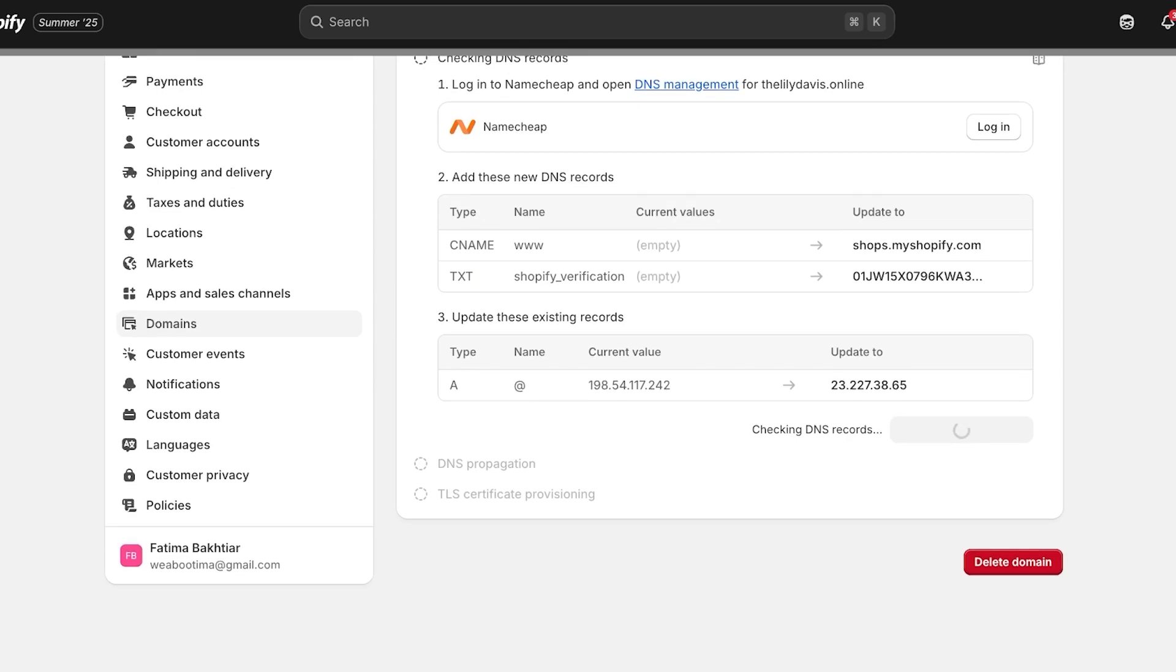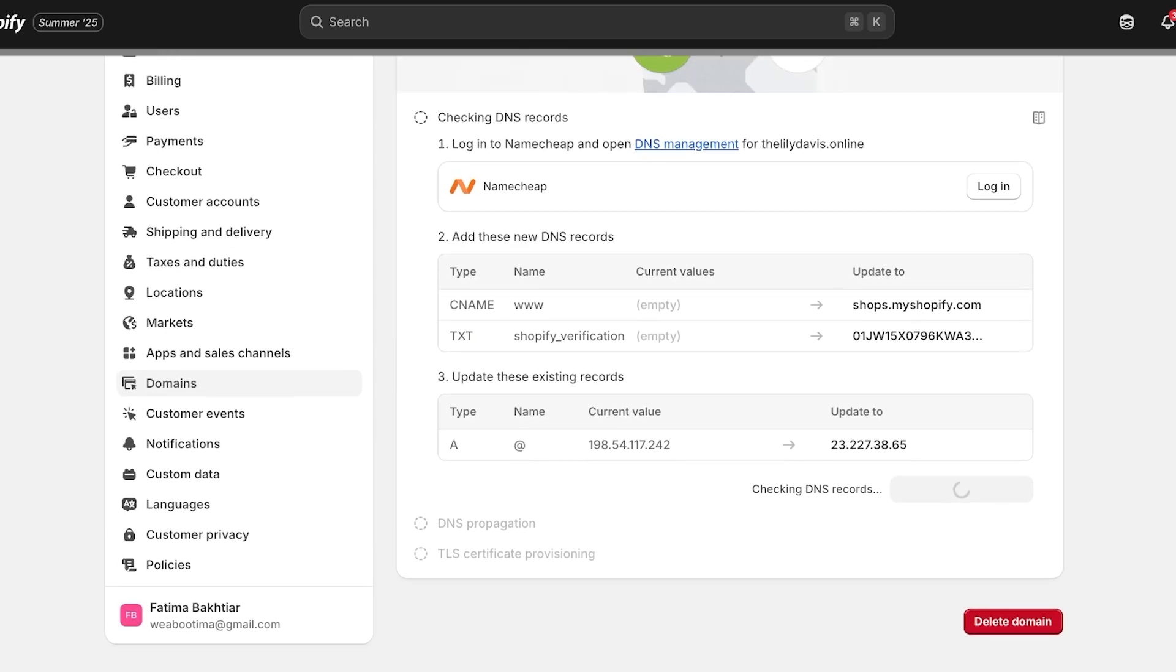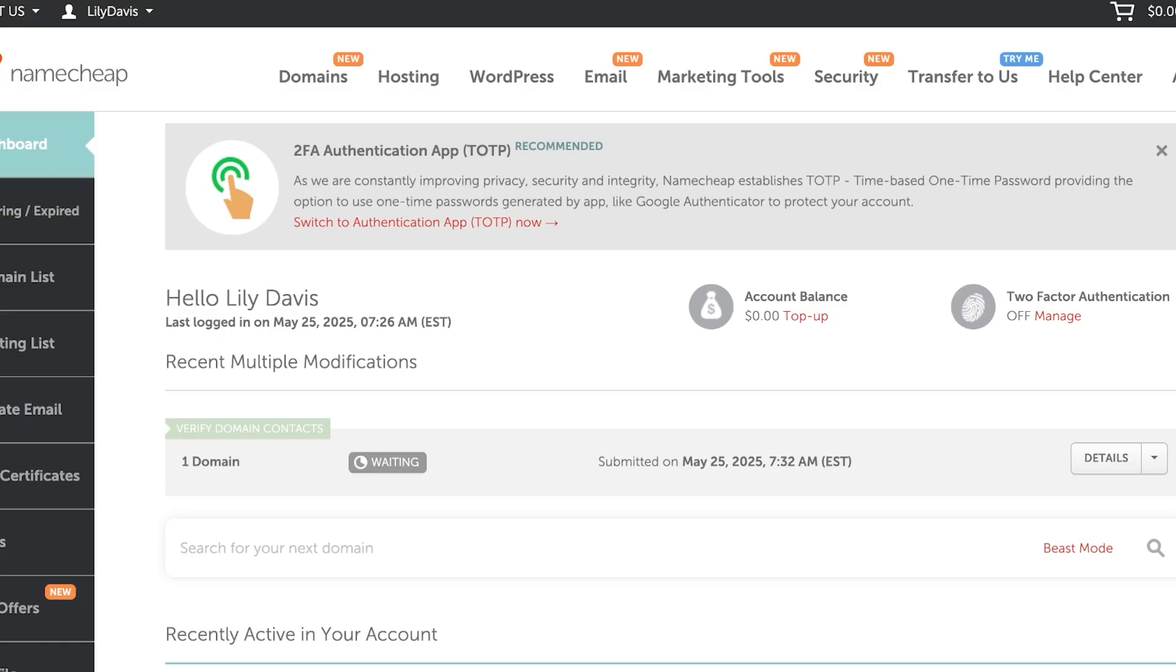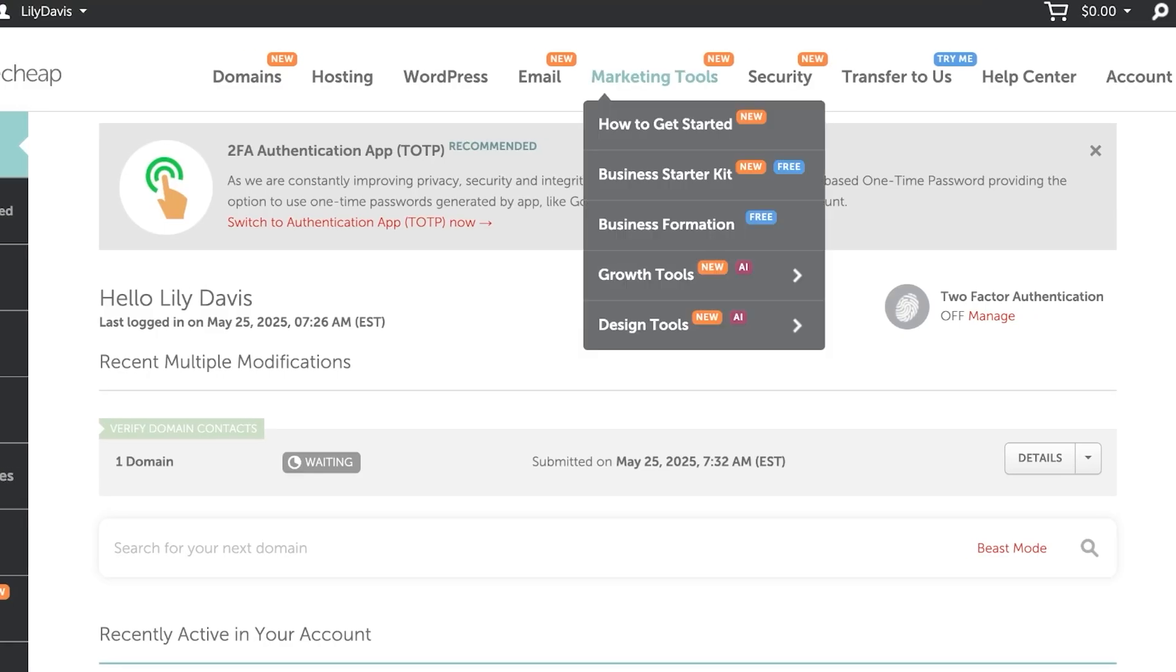Usually when you alter your DNS records, it can take upwards of 24 hours. Usually it does not - it takes like 30 to 50 minutes for your DNS records to be updated globally. And then after that point, you will be able to connect your DNS and be able to redirect with your Shopify domain.